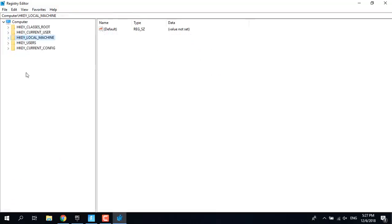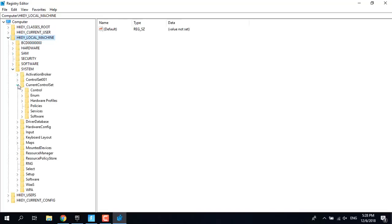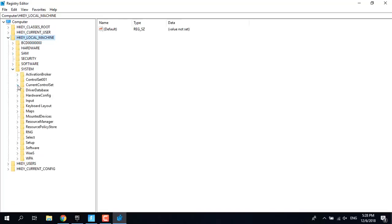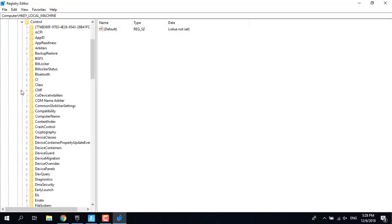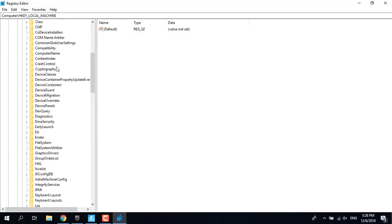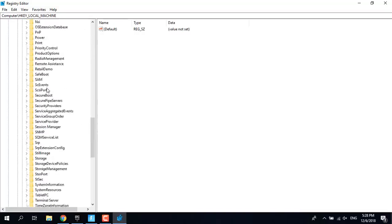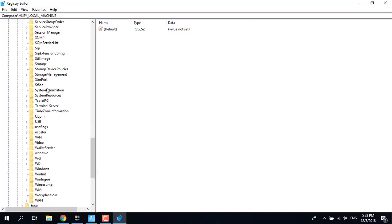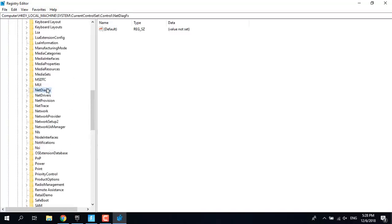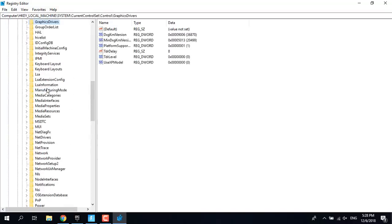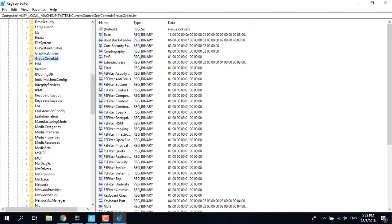Now what you want to do is go to HKEY_LOCAL_MACHINE, expand, click on System, click on Current Control Set, click on Control, the first one, and click on Graphics Drivers.